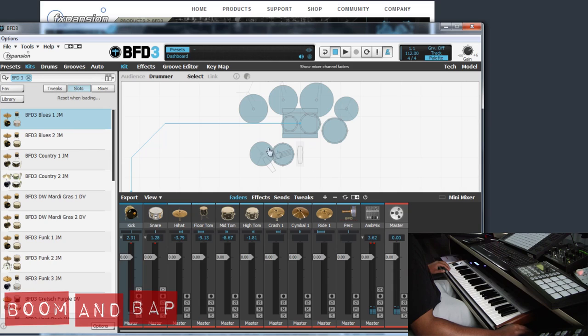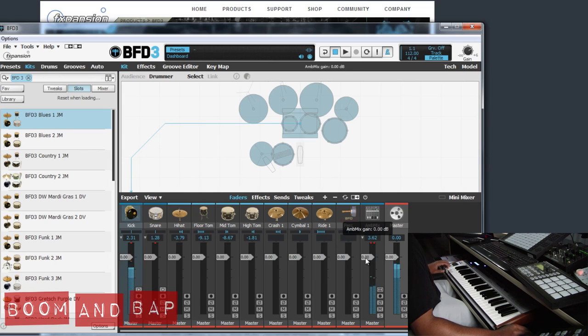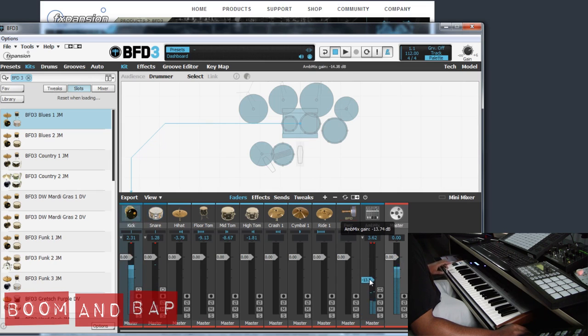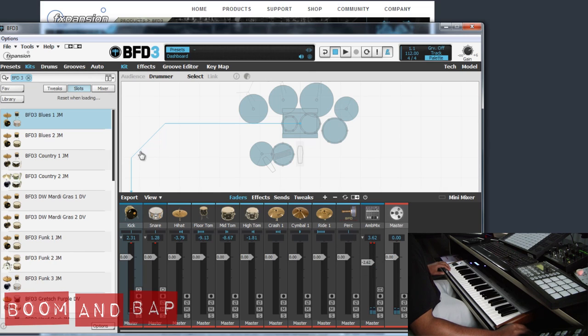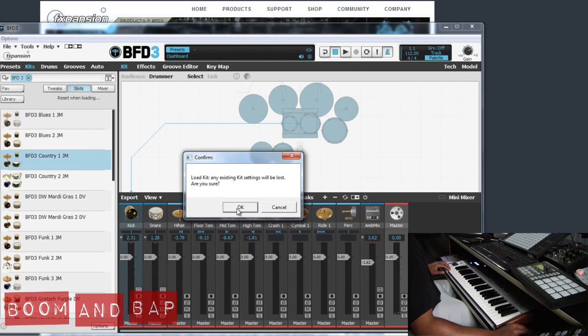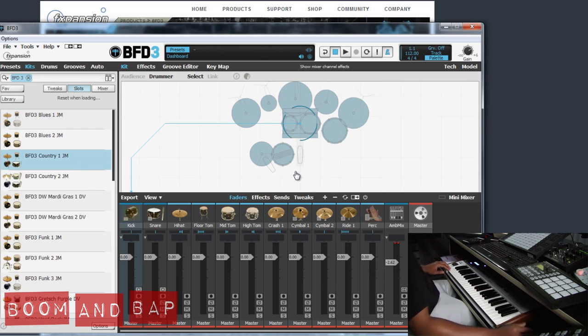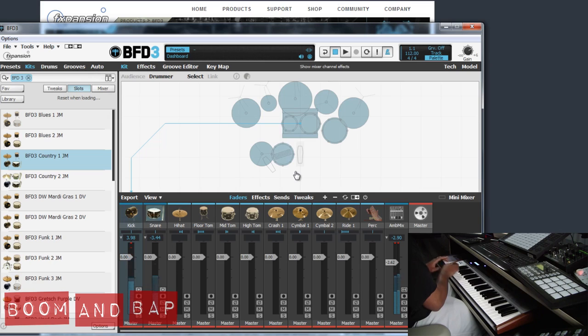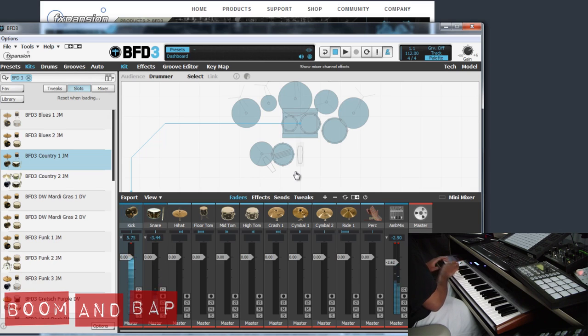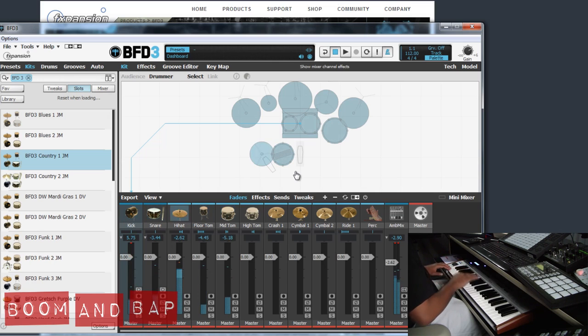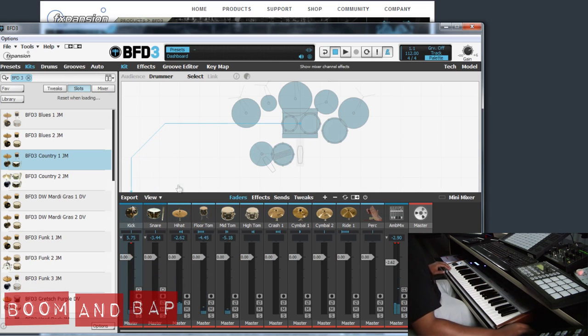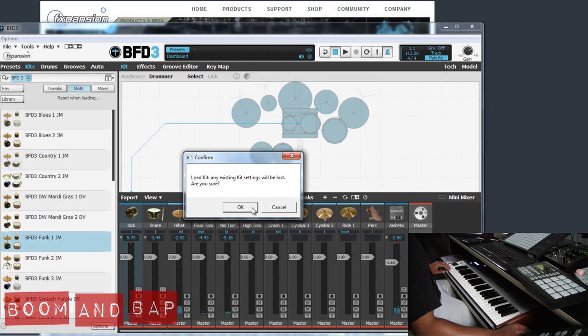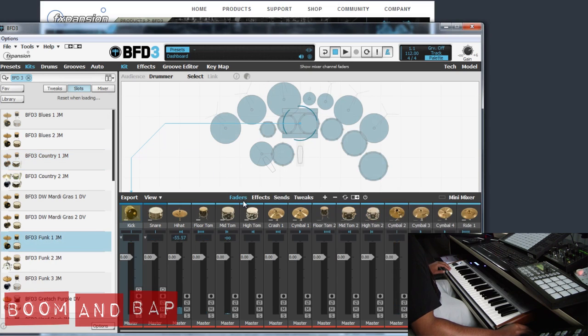Like I said, each kit is going to have, you know, some may have the ambient mix. Let's say you want to turn that down. Some will have actual compressor channels that they will run through. So really dope. But again, I just love the sound of these kits. A lot of times what I'll do is go in and just build up my own kit from scratch. I'll show you how to do that.